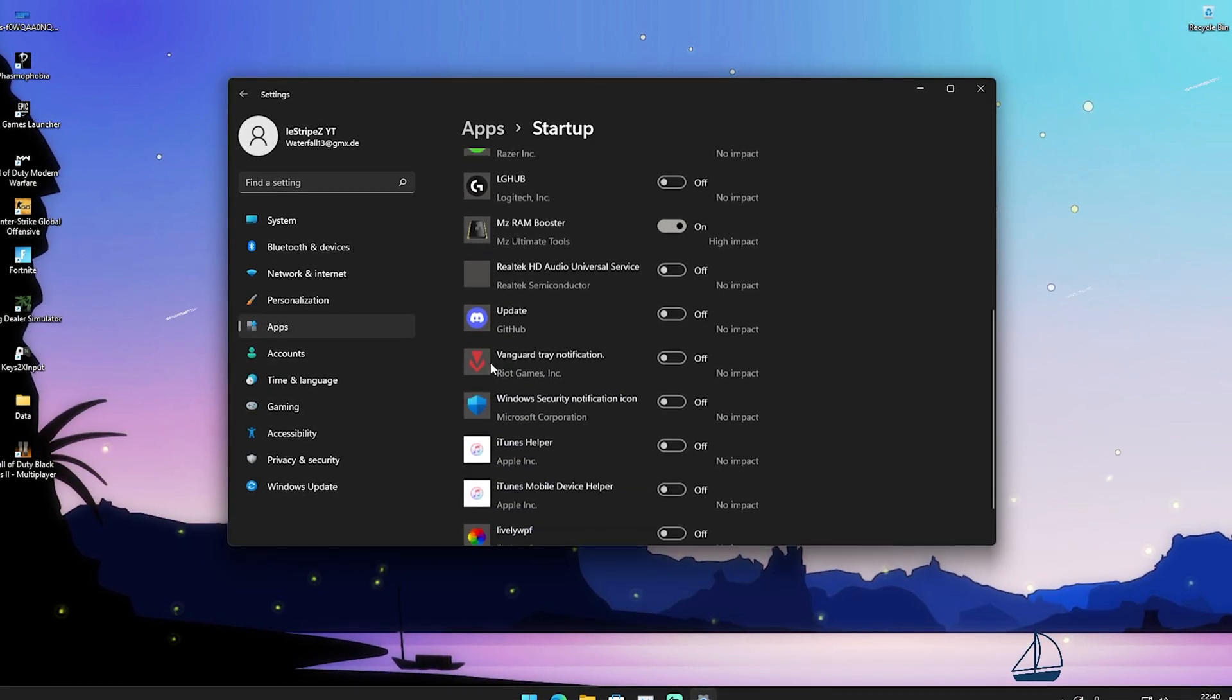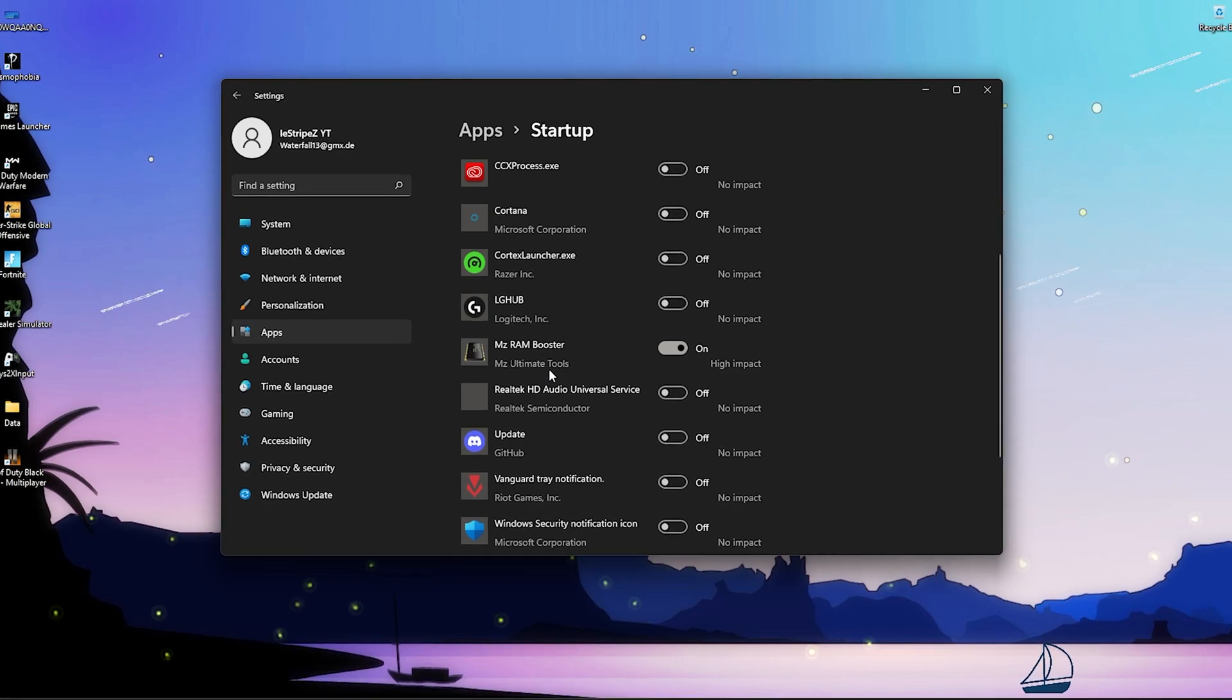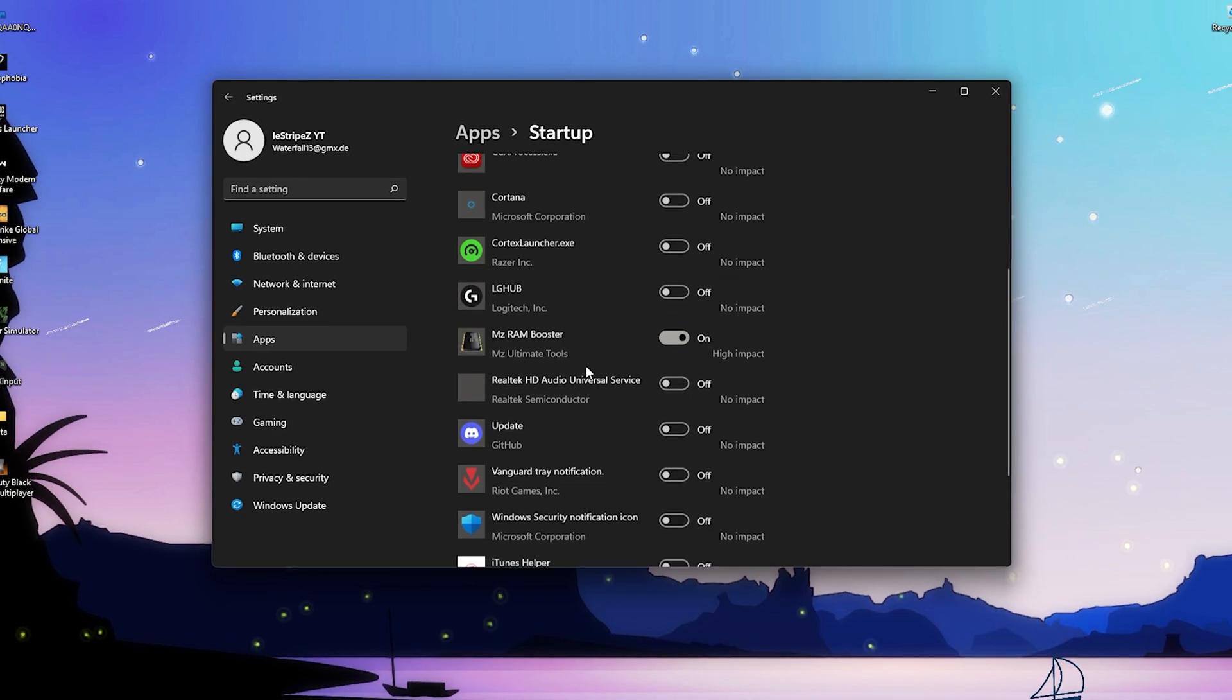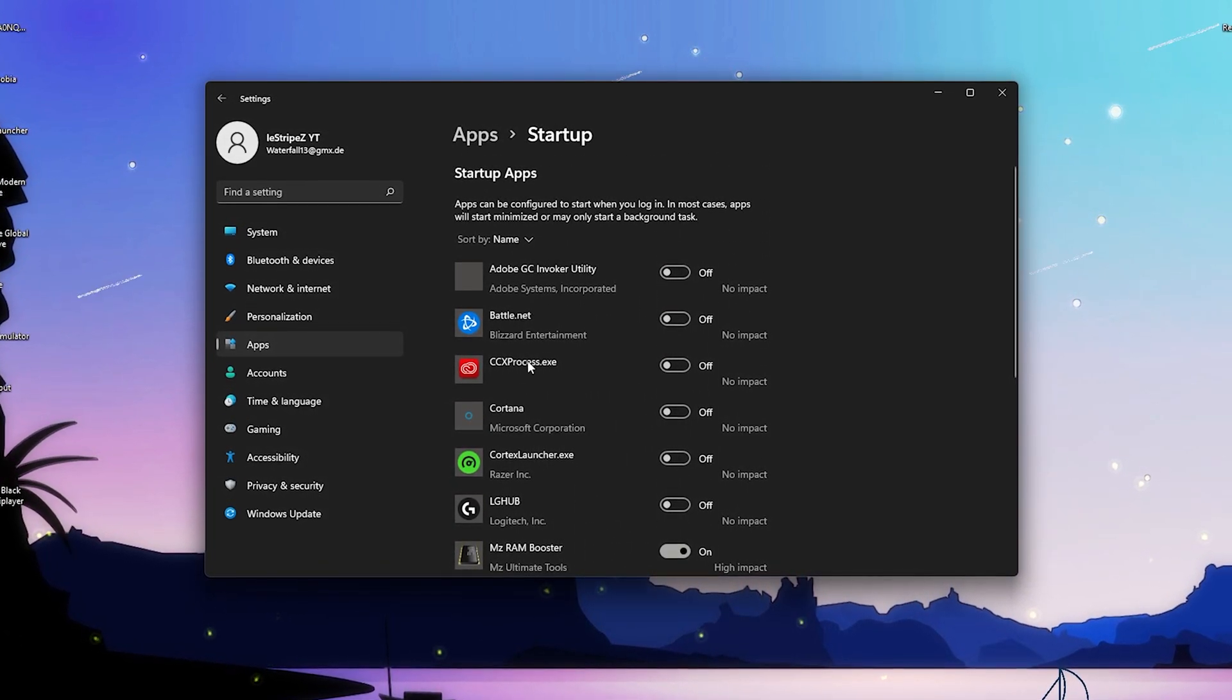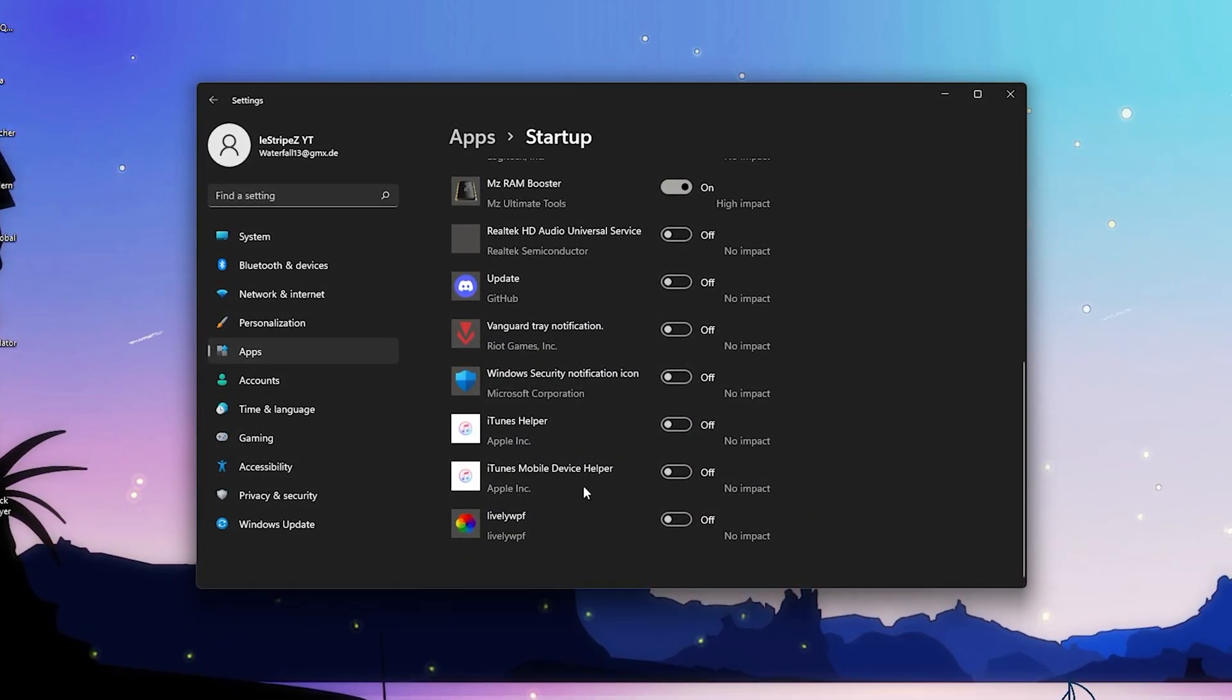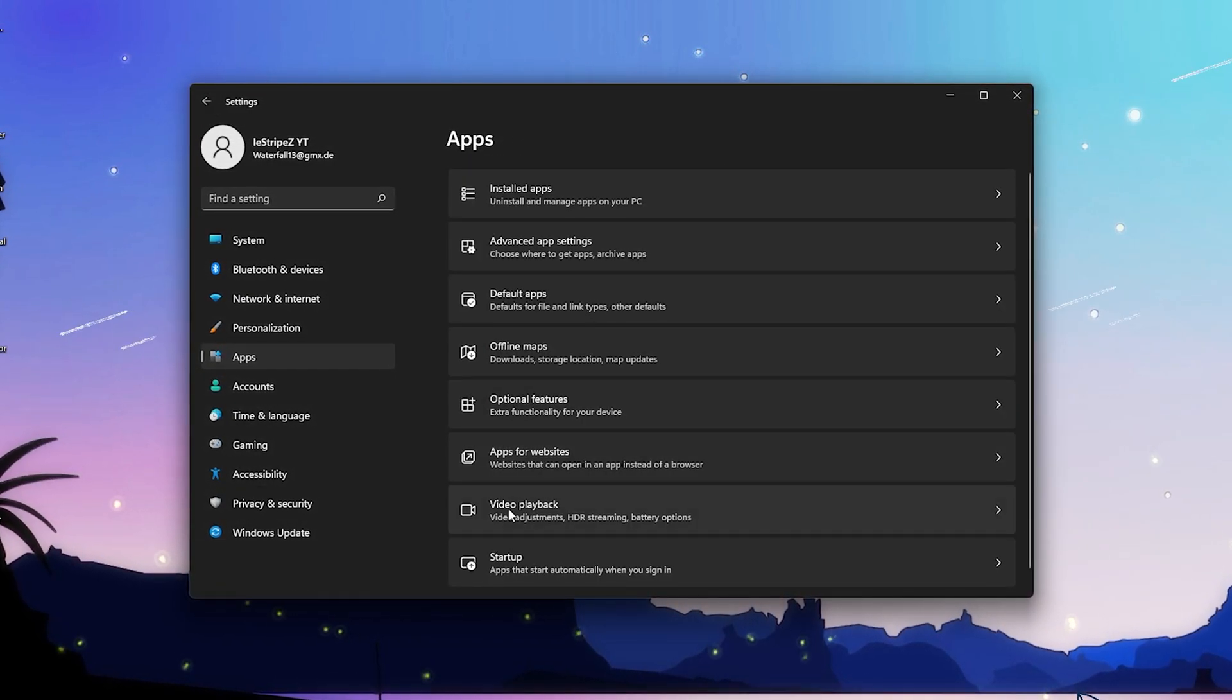For the rest, you have here startup - all these applications which are starting with your Windows PC. For me it's only Megahertz RAM booster, this is one of the tools I explained in the last optimization guide which is super nice to have running on your Windows PC. For the rest I just turn it all off. I don't need Battle.net running instantly, I don't need my Logitech hub, I don't need Vanguard for Valorant. Everything here just simply leave it off. With that said we're pretty much done here already with the first section on applications.